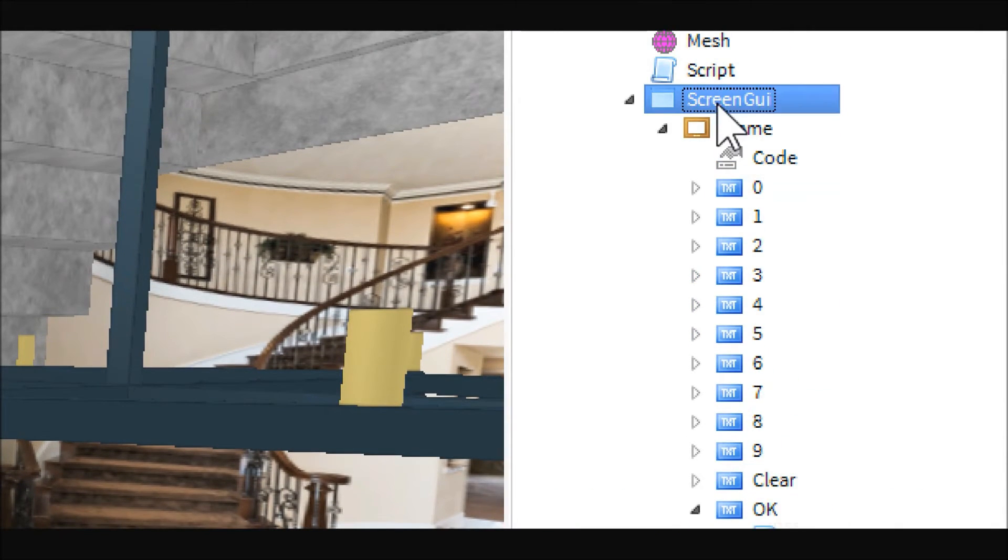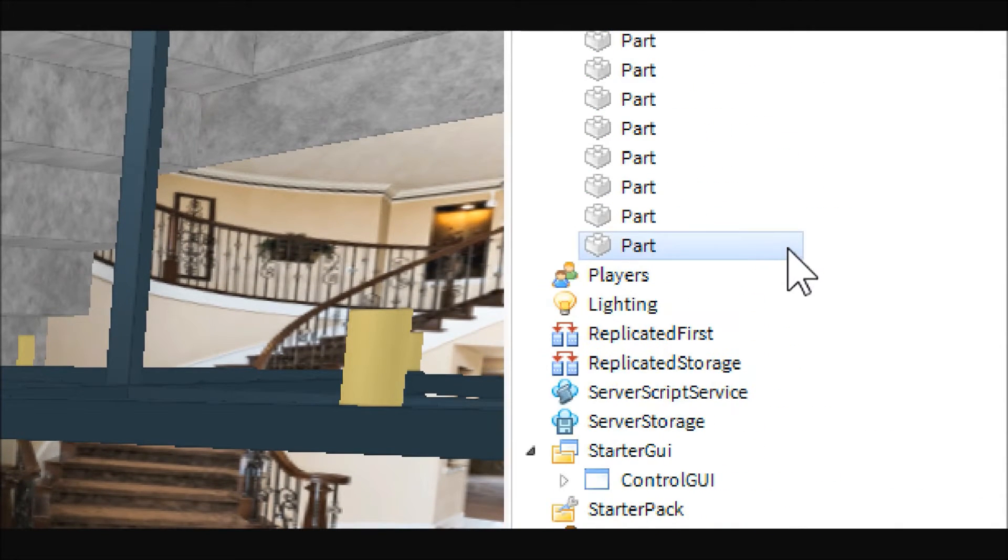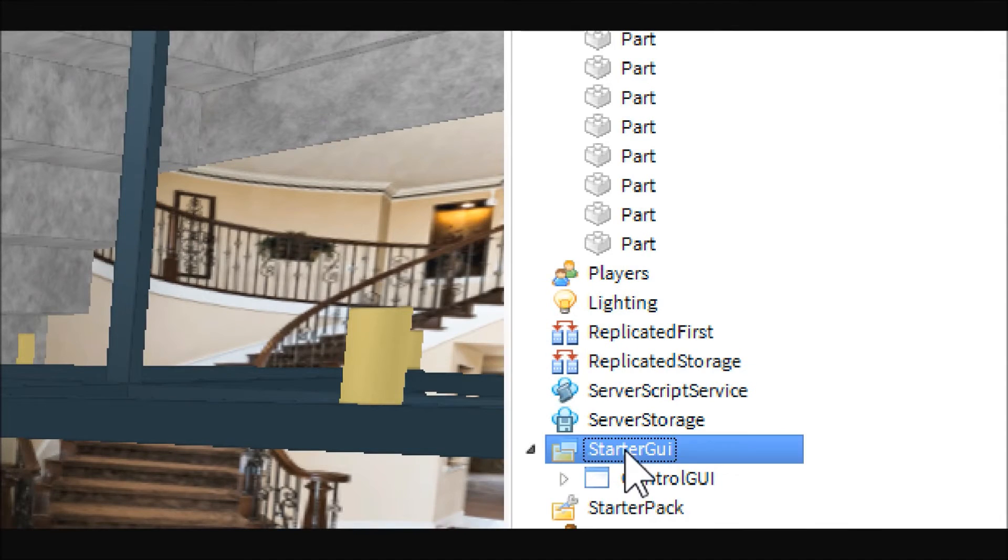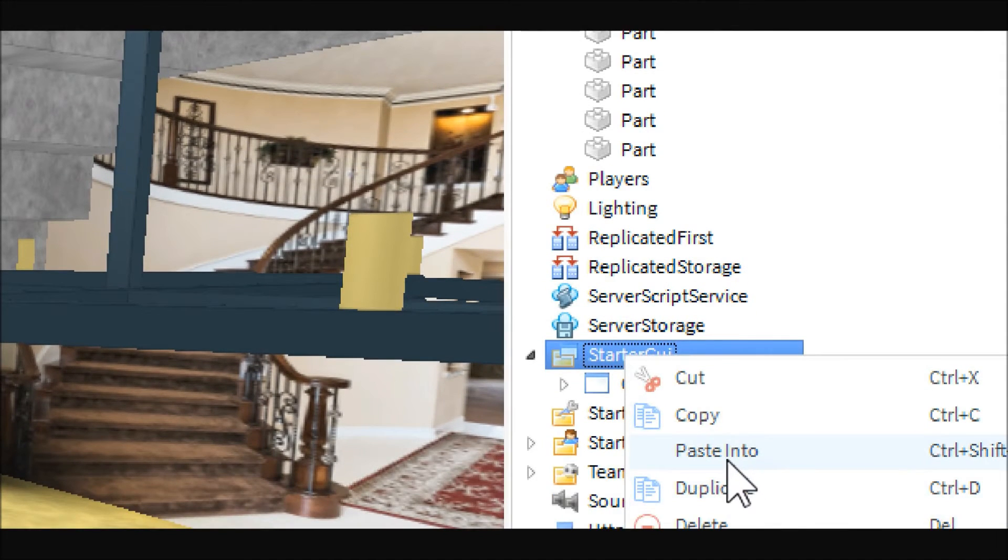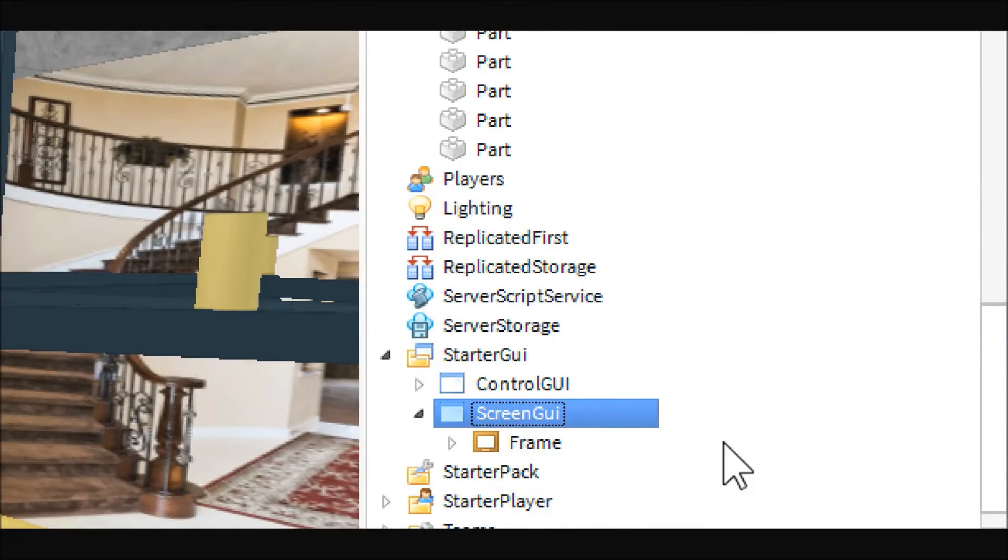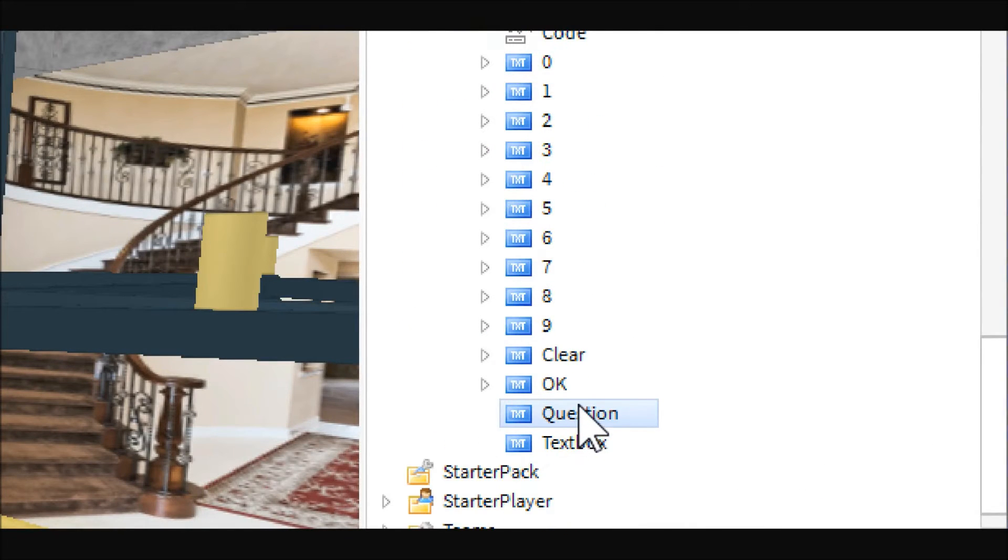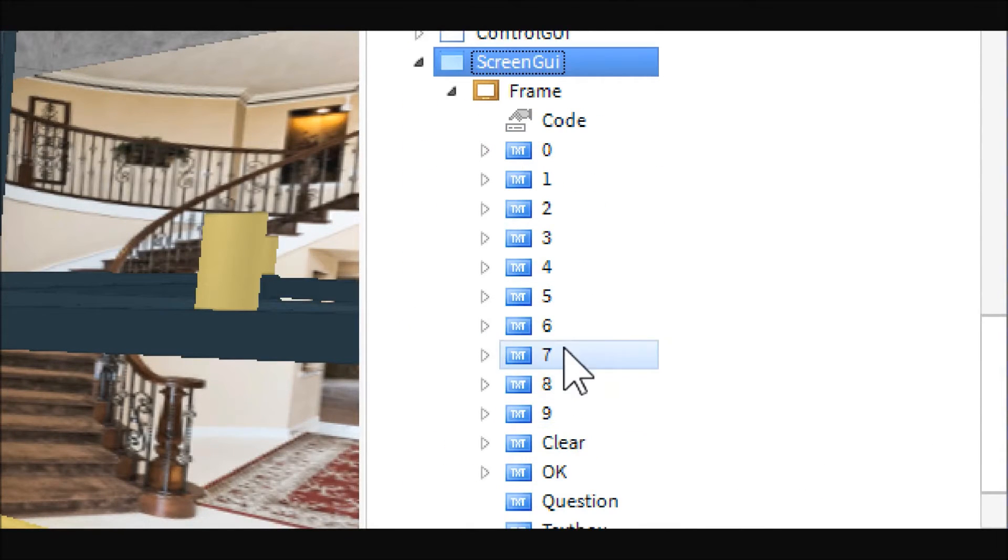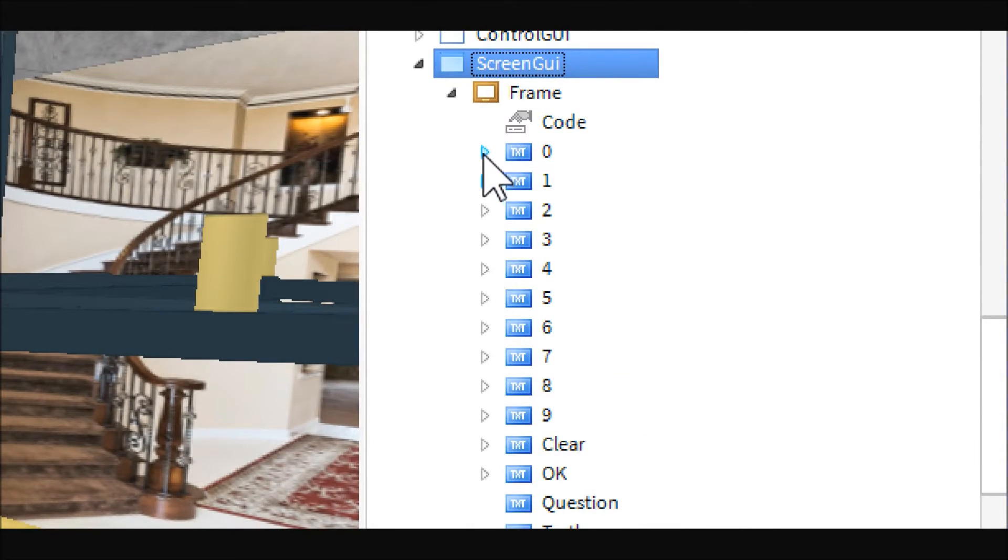So the frame is the black part in the background, and then in each of the buttons we have this script.